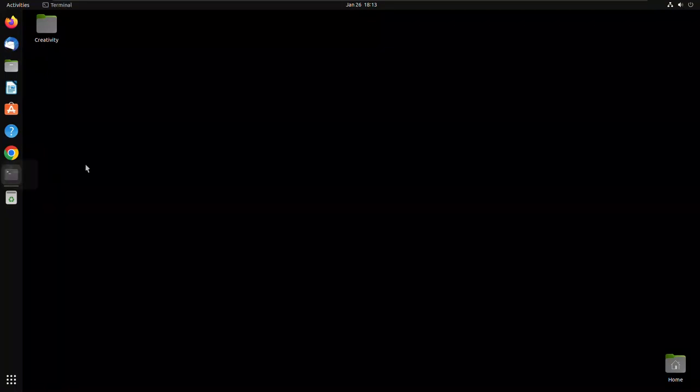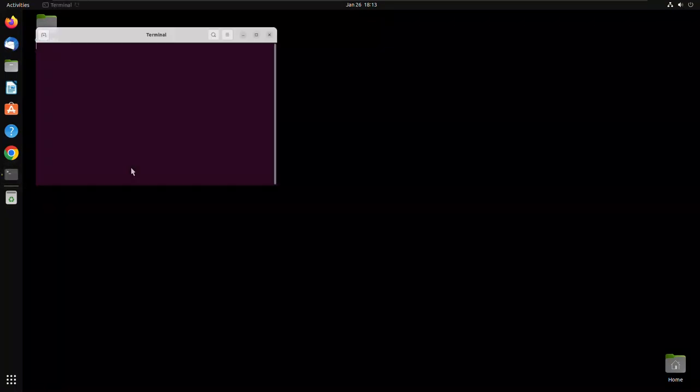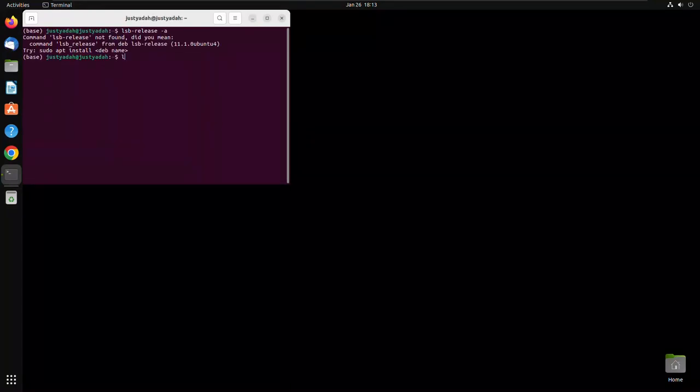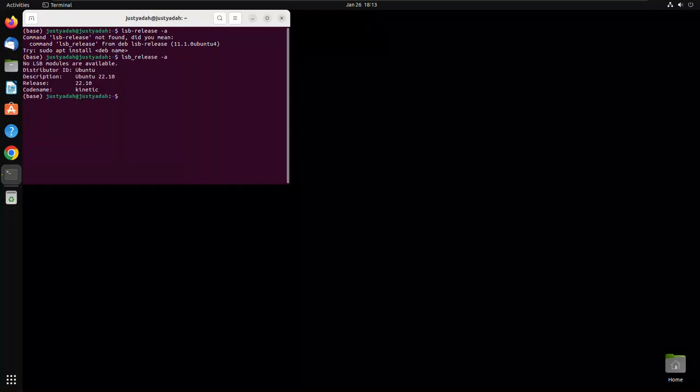Let's open terminal again. lsb underscore release space dash a. See that the release is 22.10 Kinetic, that's the code name. See, so the update was successful.